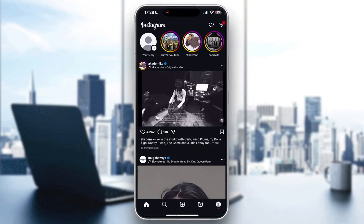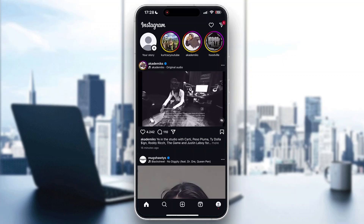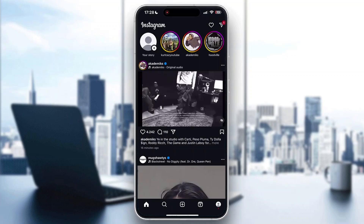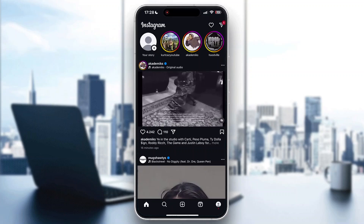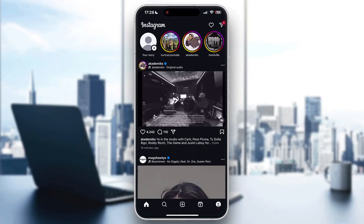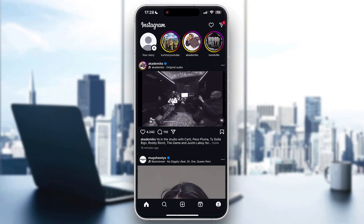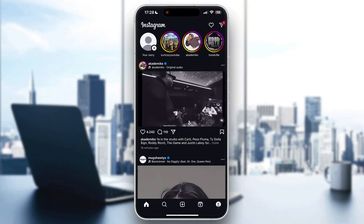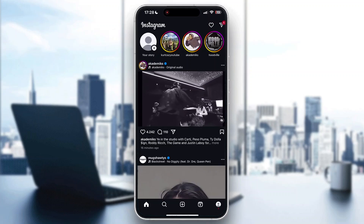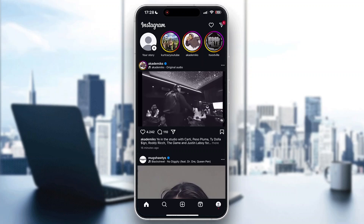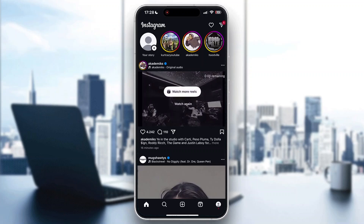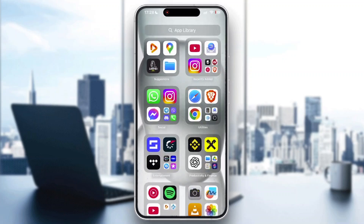Hey everybody, welcome back to today's video. Today I'm going to be showing you how to archive all Instagram Reels and posts that you have at once. This is a very simple thing to do, so make sure to watch this quick and easy video to the very end and follow my steps correctly so you can make sure this works the same for you.